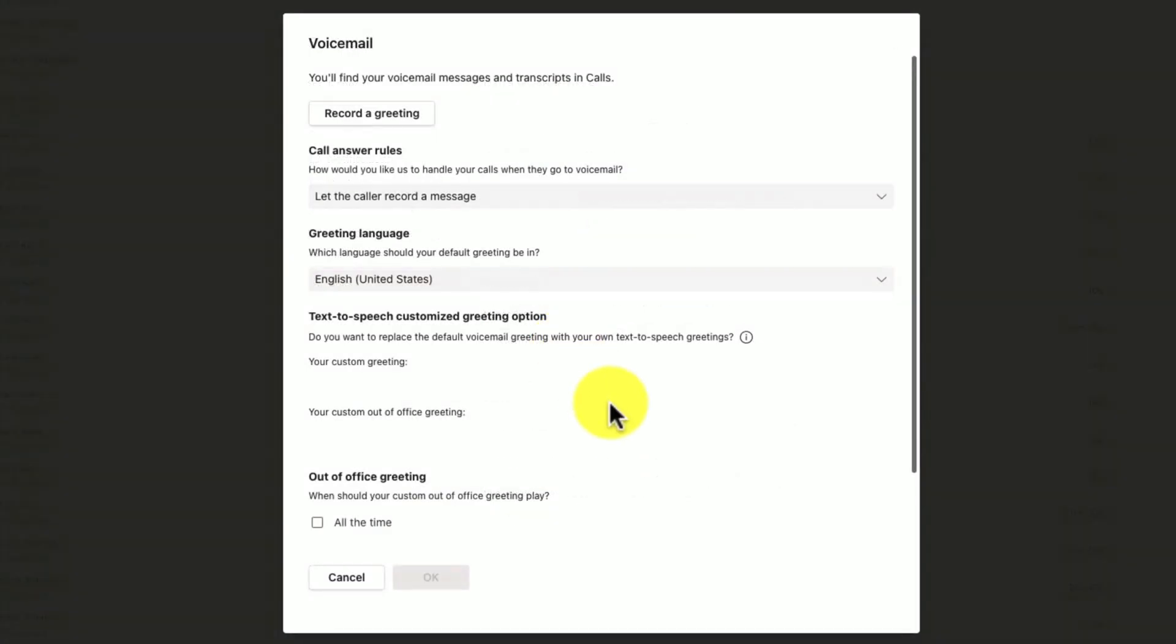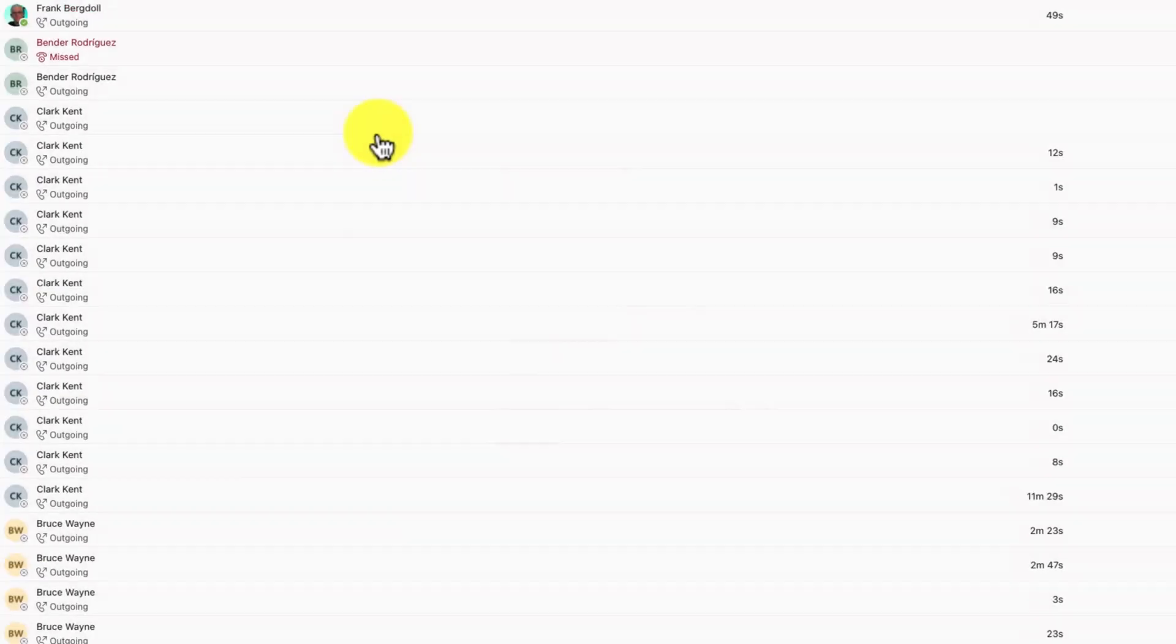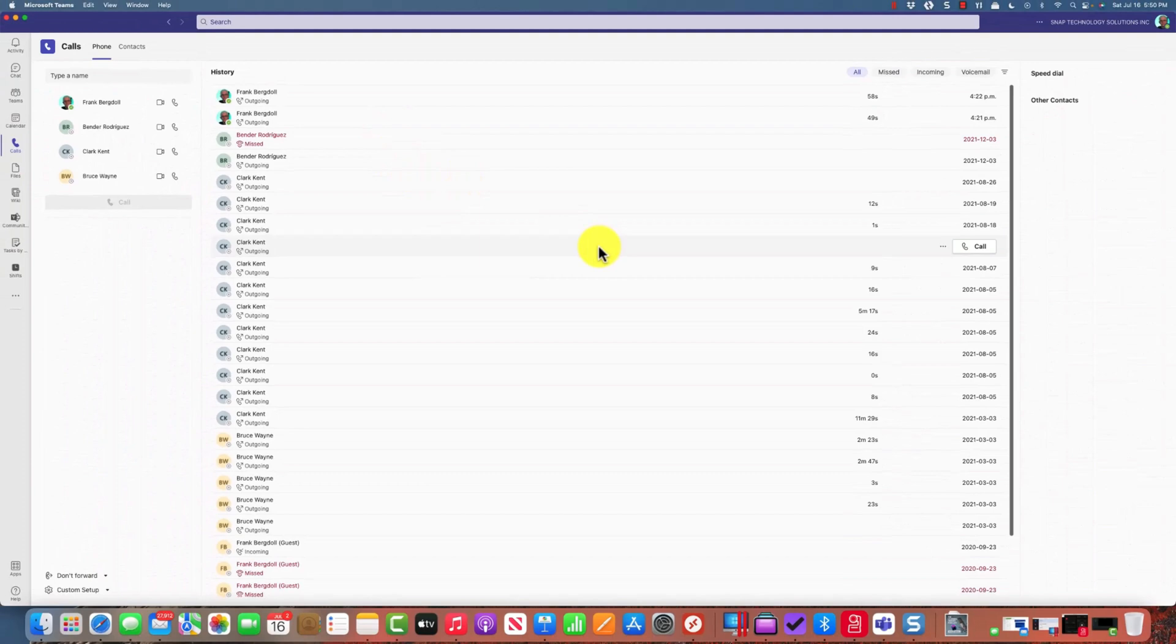When I go into voicemail, I can type in a greeting. I could say, 'Hello there, I'm not available at the moment,' and it will put this text to speech.